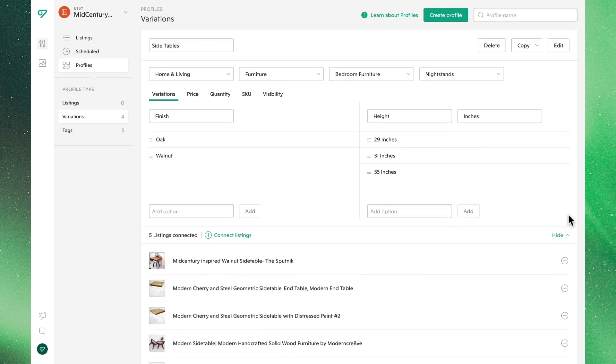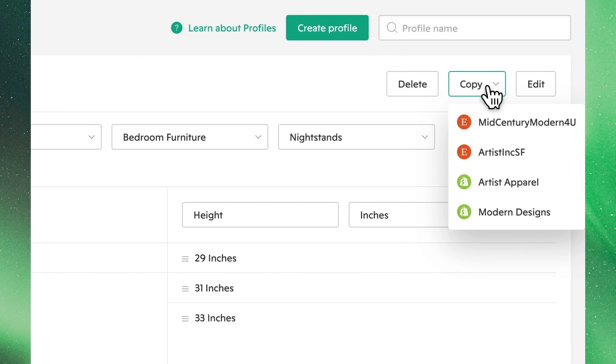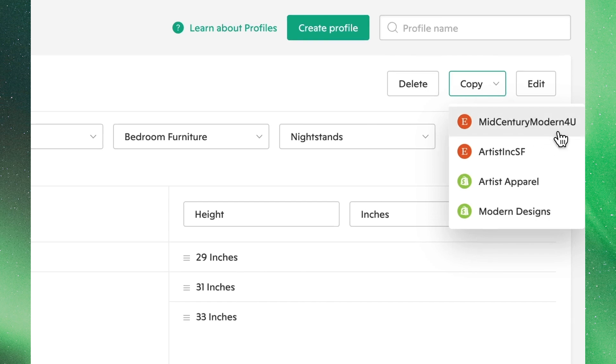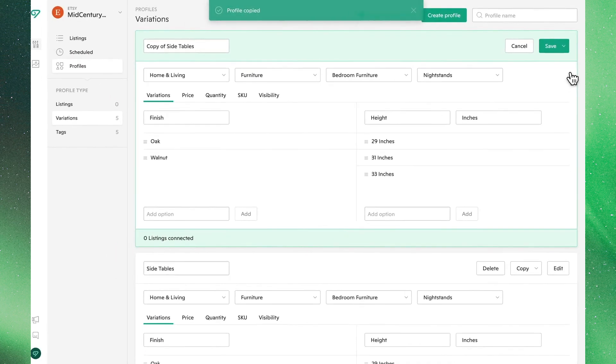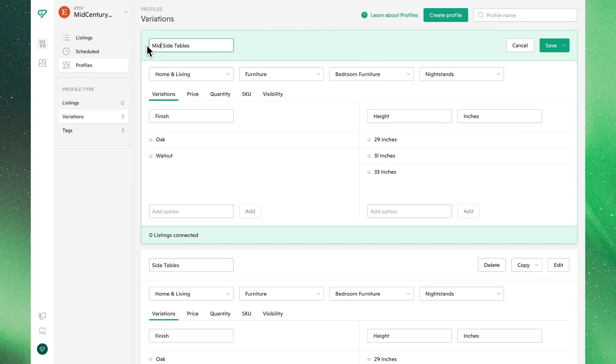Before we wrap up, let's go over a few other things we can do with profiles. If you select copy, you'll see a dropdown menu of all the shops you have connected within Bella. You can either copy this profile to your current Etsy shop or send it over to another store to serve as a template. Let's go ahead and make a copy of it right here. You will see it pop up and you can go ahead and edit as you please, making sure to hit save once you're done.